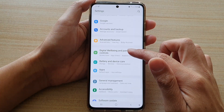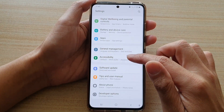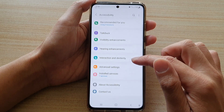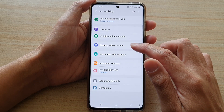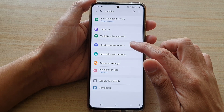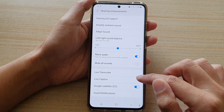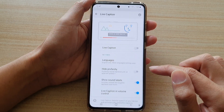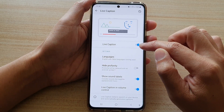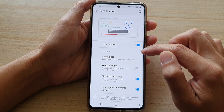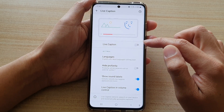Next, go down and tap on accessibility, then tap on hearing enhancements. Here, tap on live caption and tap on the switch to turn it on or turn it off.